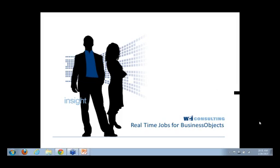Hello everyone and welcome to the webinar today. We are going to be going over real-time jobs for Business Objects. As we find the importance of real-time data, it just makes businesses that much more instant and that much more valid.